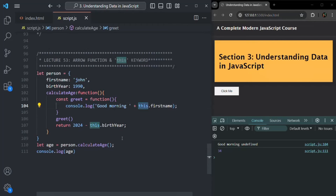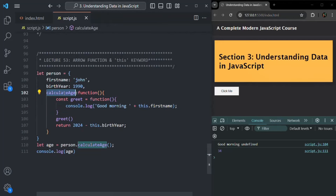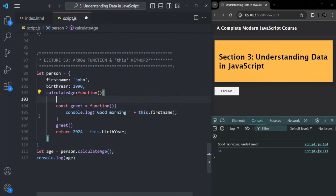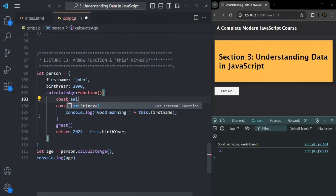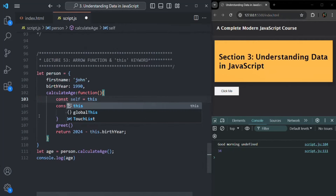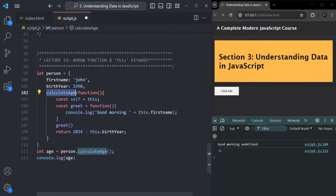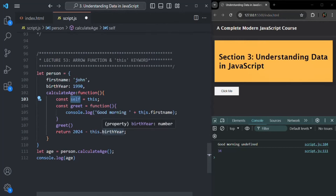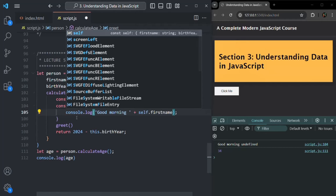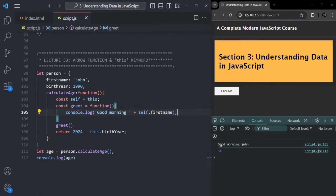What we want is to make sure that `this` inside this regular nested function does not point to the global object, but instead points to the object on which we are calling calculateAge. For that, solution one: we create a variable called `self` and assign it `this`. Inside calculateAge, `this` points to the person object, so `self` holds a reference to person. Then inside the `greet` function, instead of using `this`, we use `self`. If I save the changes, now it says 'good morning John'.